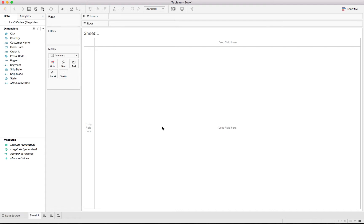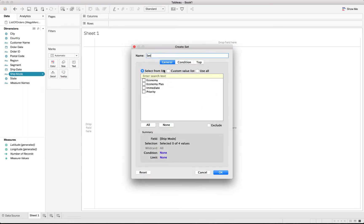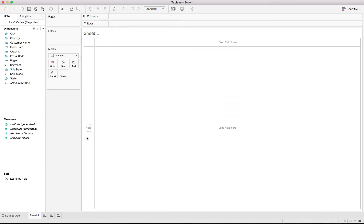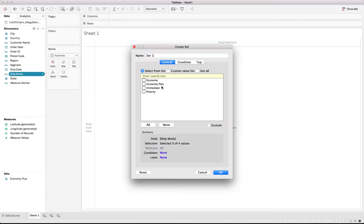Let's go into the sheet. We'll start off with a bit of preparation — the first thing we'll do is create different sets. Firstly, let's create a set based on economy plus. We right-click on shipping mode, select create set, and call it economy plus, selecting economy plus. At the same time, also create one for priority — create priority and select priority.